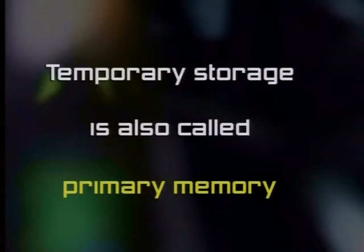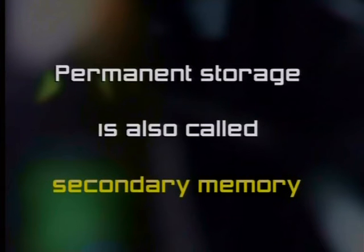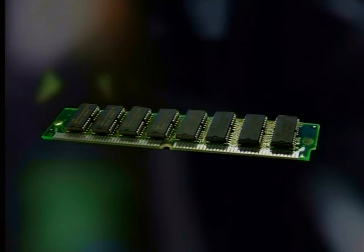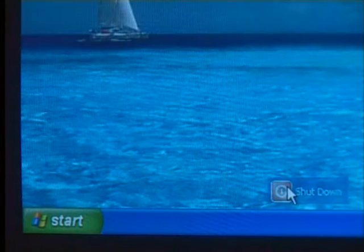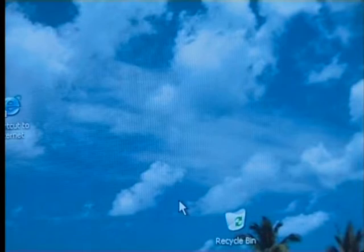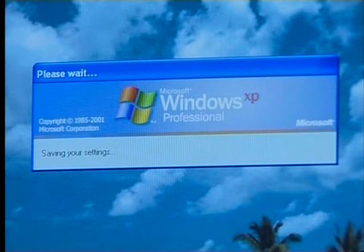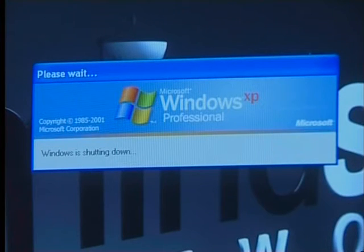Computer storage can be either permanent or temporary. Temporary storage is also called primary memory, and permanent storage is called secondary memory. We discussed primary memory in a previous lesson — RAM. Data and information is temporarily stored in RAM while you work and is lost if you shut down the computer. If you choose to save your work before shutting down, you are storing data in secondary memory, where it is safely stored until you choose to get rid of it.